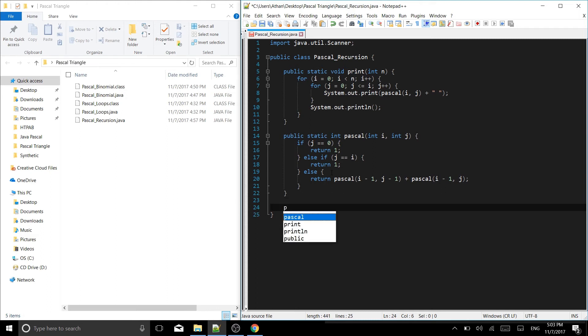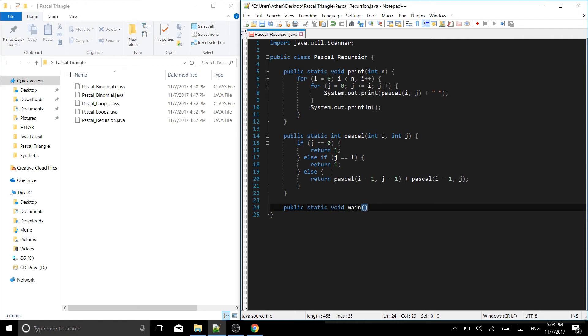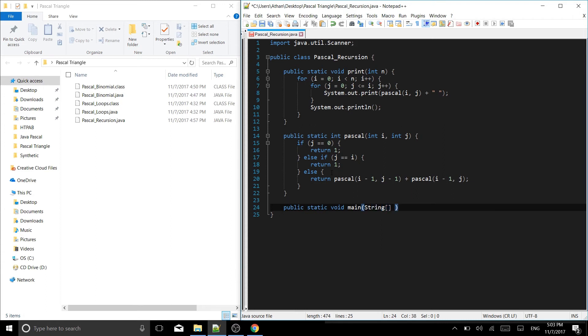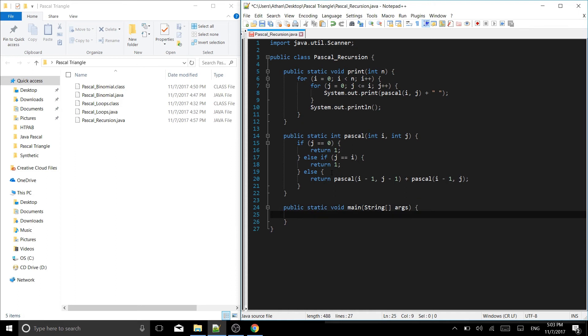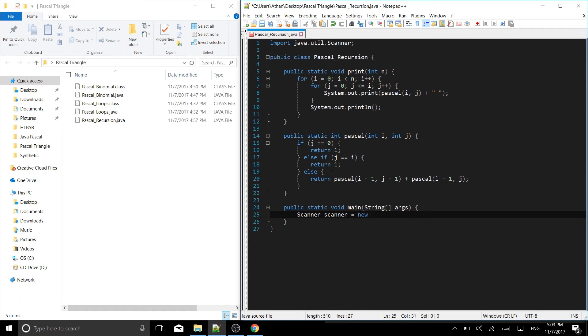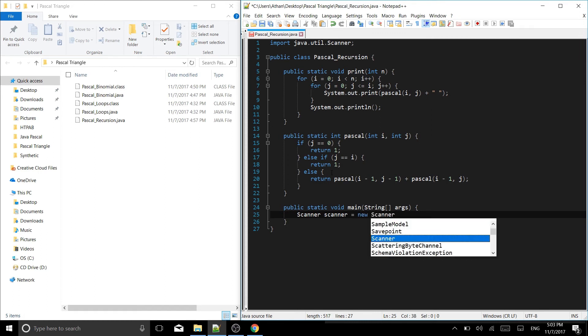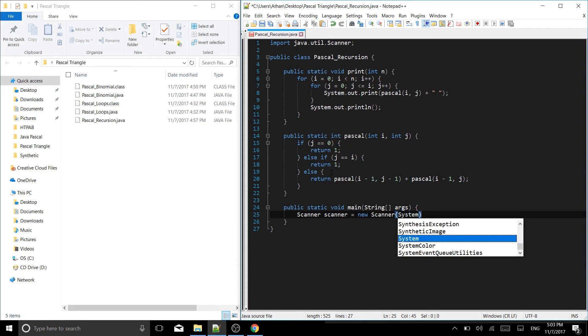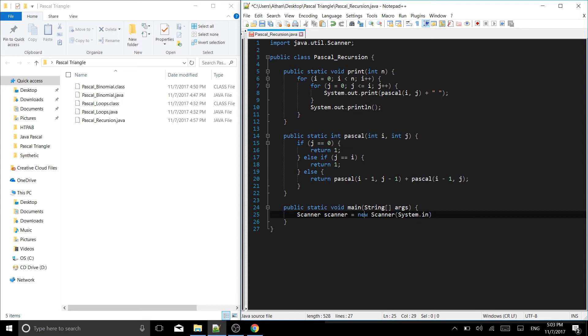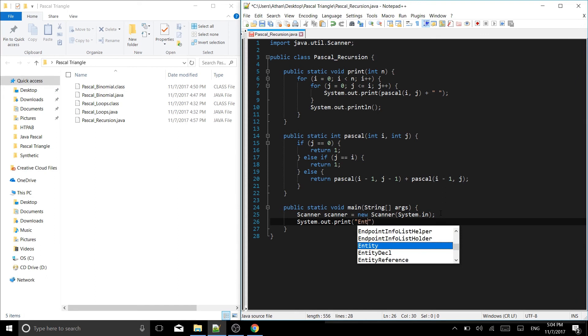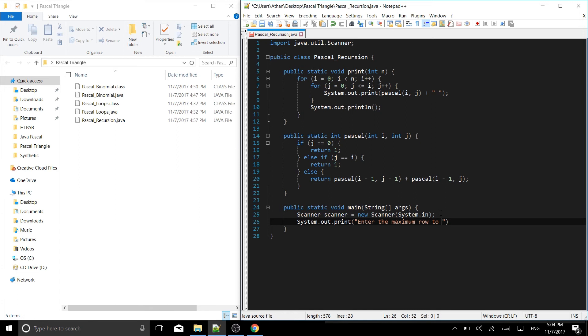Now we can write our main function. So public static void main. This is our main function that's going to take a string args. Now that we have that we can put our braces and inside of our braces we need a scanner. This is the scanner class we're making one called scanner which is equal to a new scanner object which takes system.in.